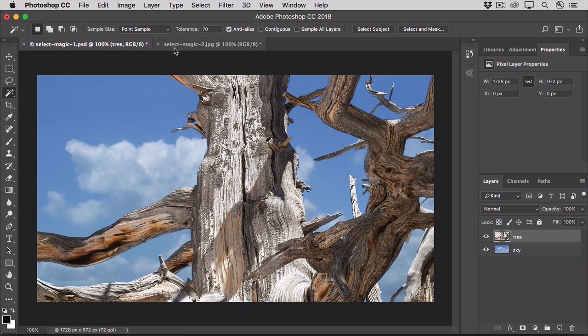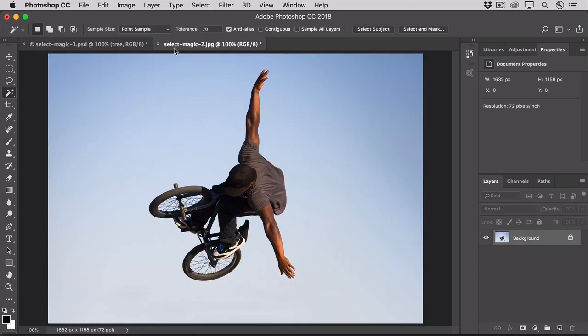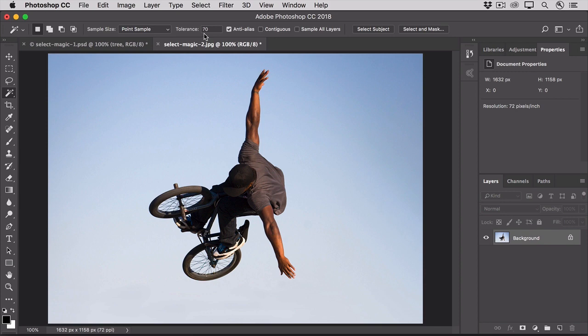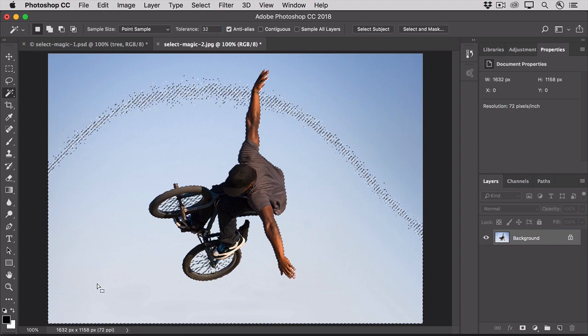Let's switch to another image to talk about another way to control the Magic Wand tool. Here, I want to select the sky around this biker. And as in the first photo, there are lots of little non-adjacent areas of sky to select. So, we'll leave the contiguous setting turned off. And we'll go to the tolerance setting and return it to its default of 32 by just typing that in. And click somewhere in the sky.